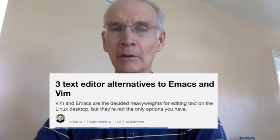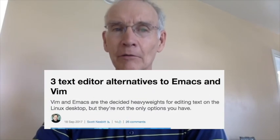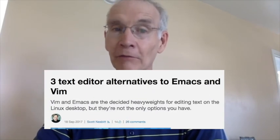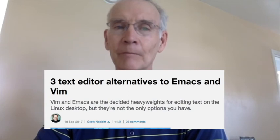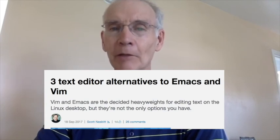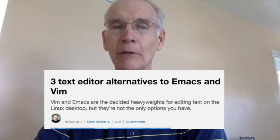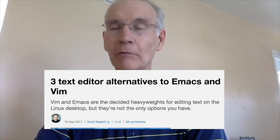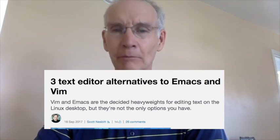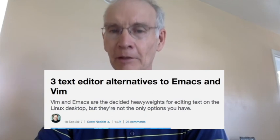And at number one, three text editor alternatives to Emacs and Vim. Community moderator Scott Nesbitt provides three great alternatives to Vim and Emacs when you need to edit text files on your system. Be sure to comment on this article and let us know what your favorite text editor is.